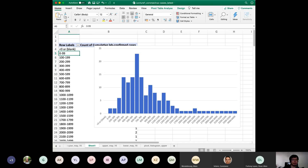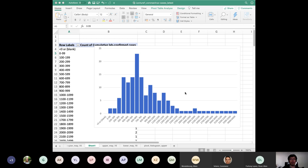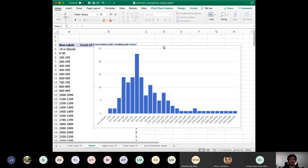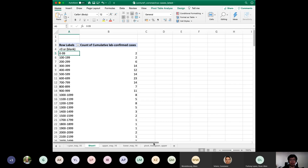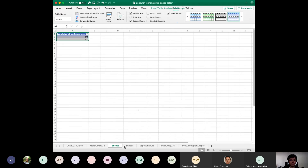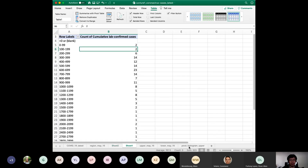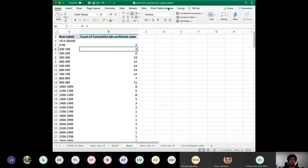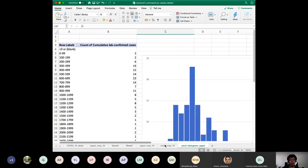I'm going to go back to the PowerPoint slides. Are there any questions about how to create this chart? Some students couldn't see the right-clicking on screen. If you right-click on any of those row labels in the pivot table, you should be able to see an option called group/ungroup.